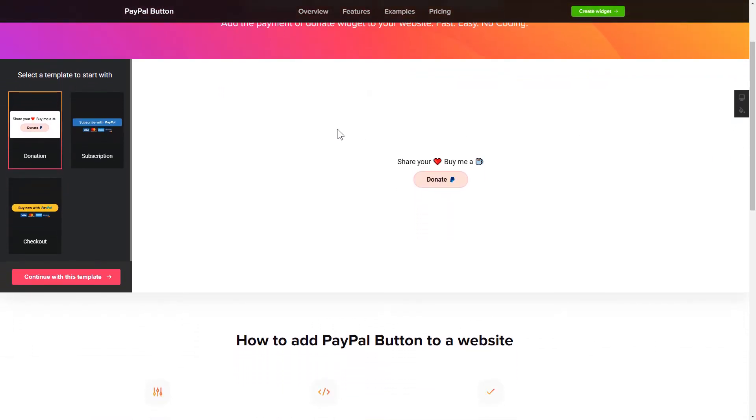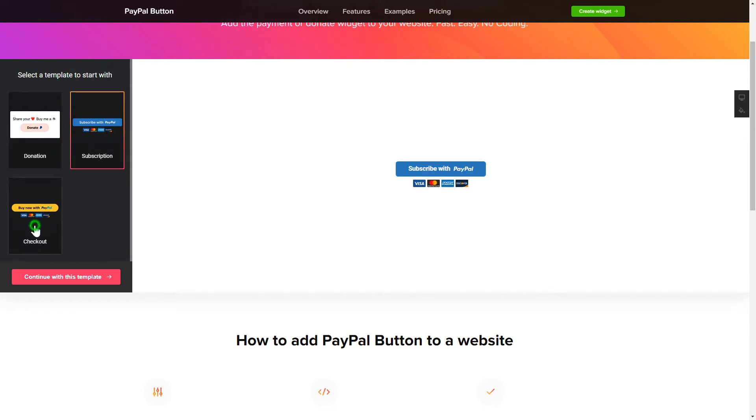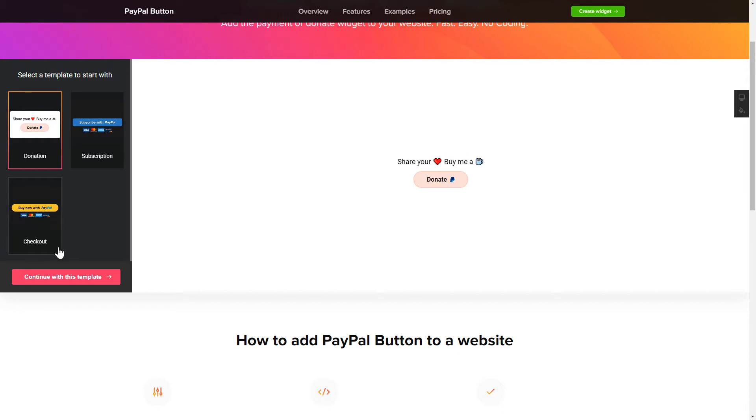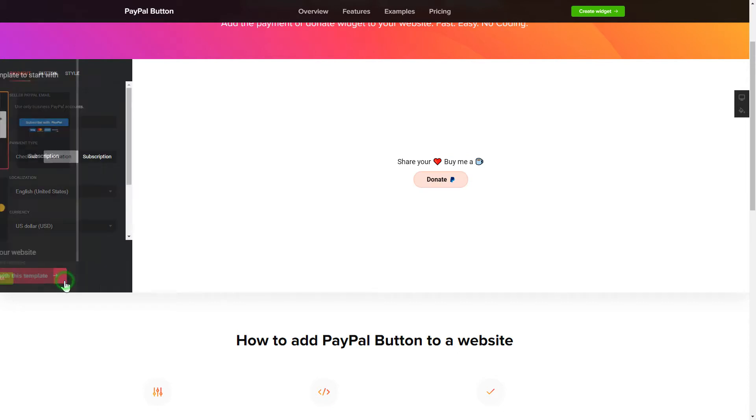Let's create your widget. Begin by choosing a template that suits your case best. Click Continue with this template.